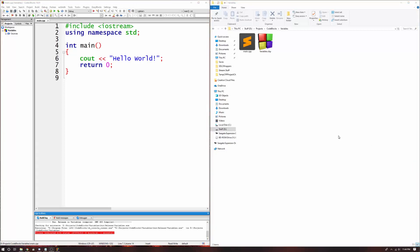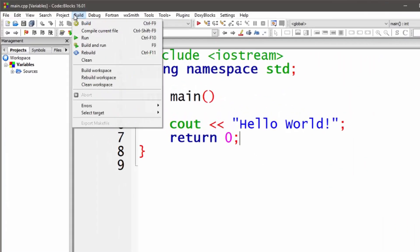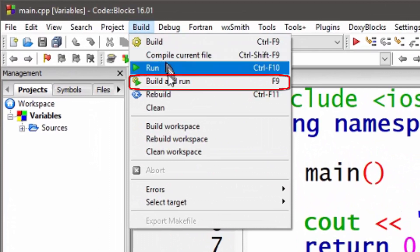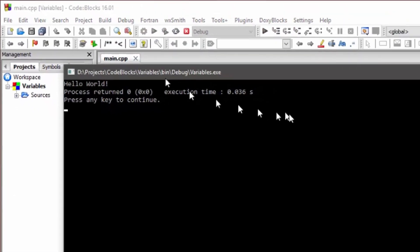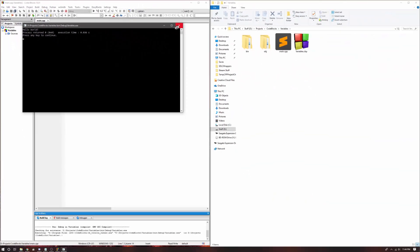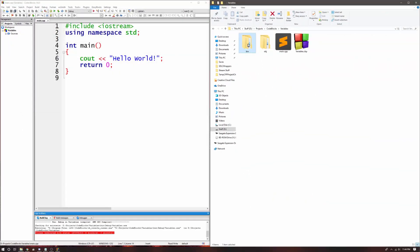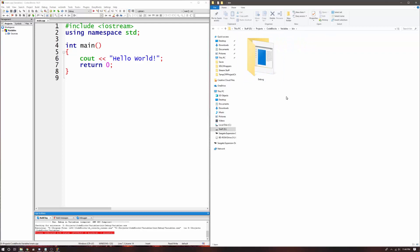As stated in previous lessons, when you want to build and run your code, you can go to the Build menu and click Build and Run. When we open up the bin folder where our executable was built and placed, you can see that there is a folder called debug.